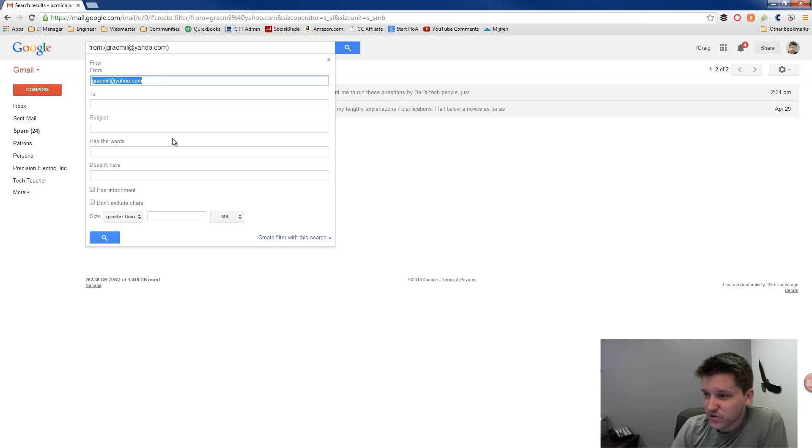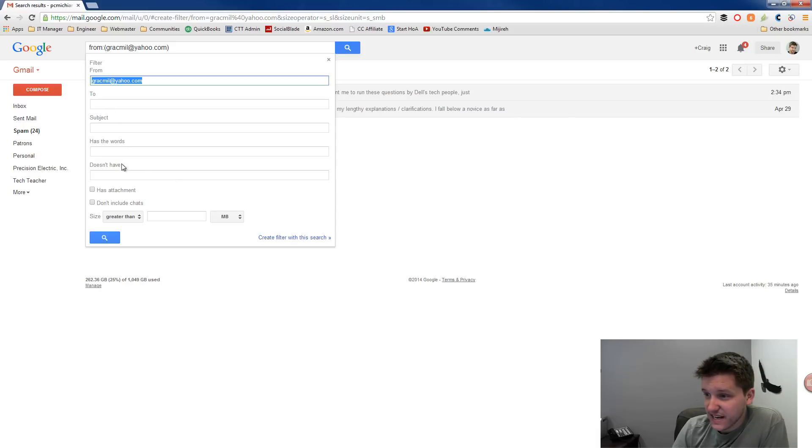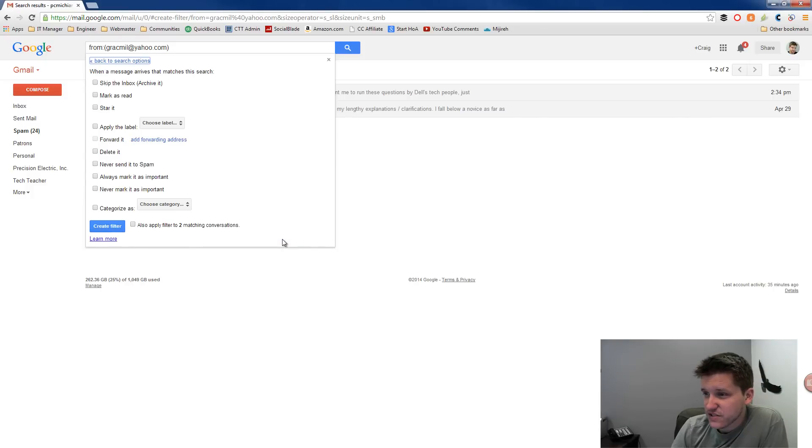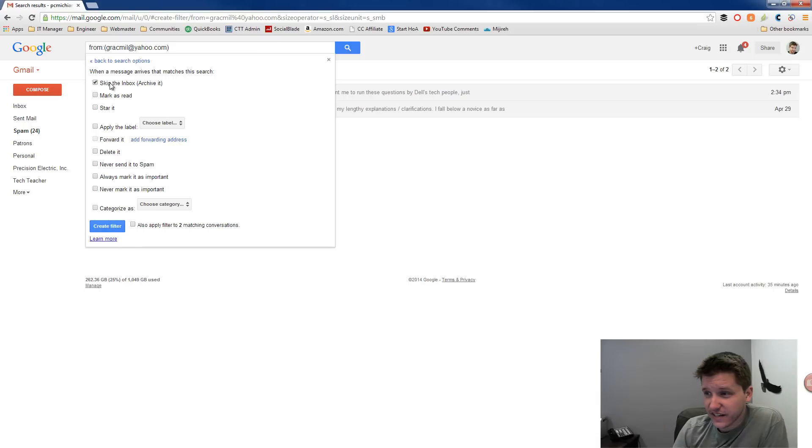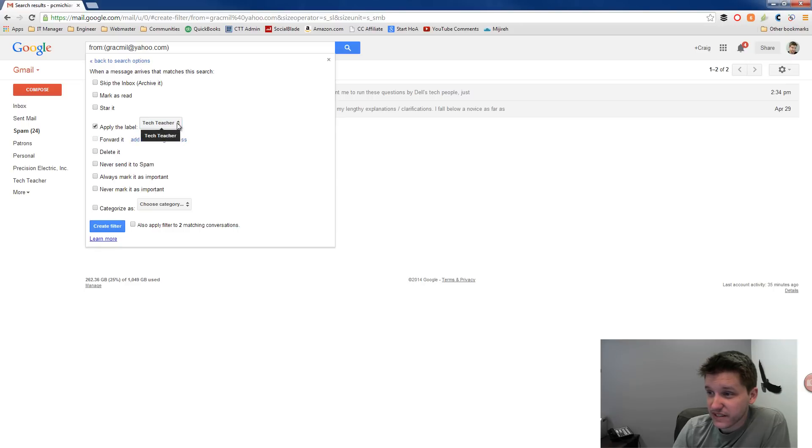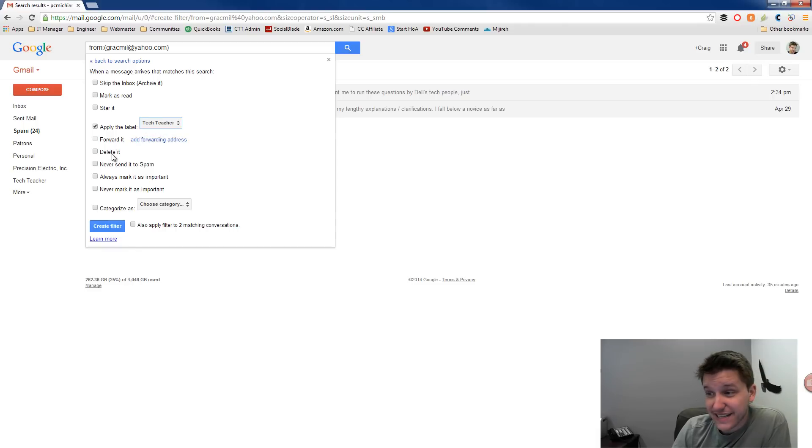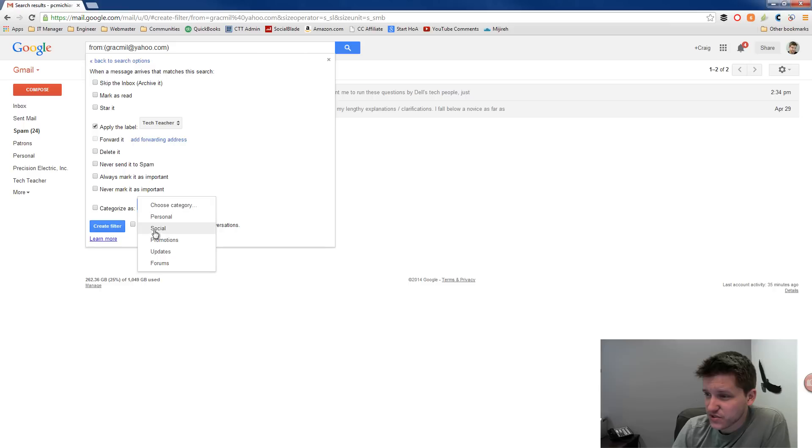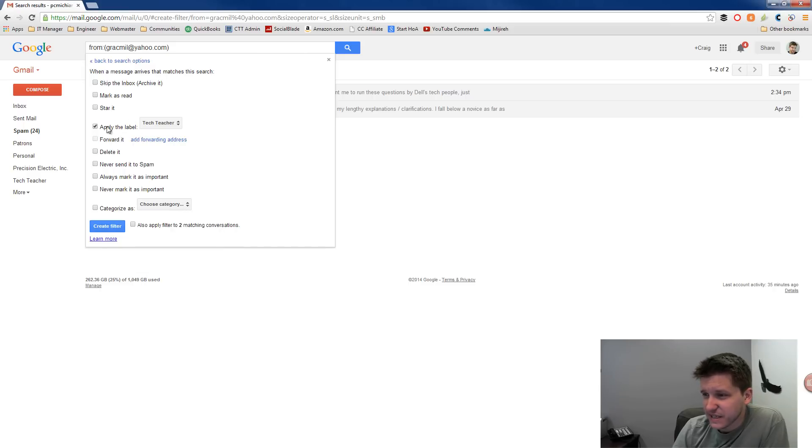So notice that it added that person's email address right there. So then I can click create filter with this search right here at the bottom. I could also extend the parameters by which I want this filter to be created. So I'll click create this filter and then at this point I can do whatever I want. I can skip the inbox which will automatically archive it. I can mark it as read automatically. I can star it automatically. I can apply the label. In this case I'm going to apply the label tech teacher. I can forward it to somebody else for another email address. I can delete it, never send it to spam, never send it to spam. Always mark it as important, never mark it as important or automatically categorize it as one of the personal social promotion, updates, forums, etc.